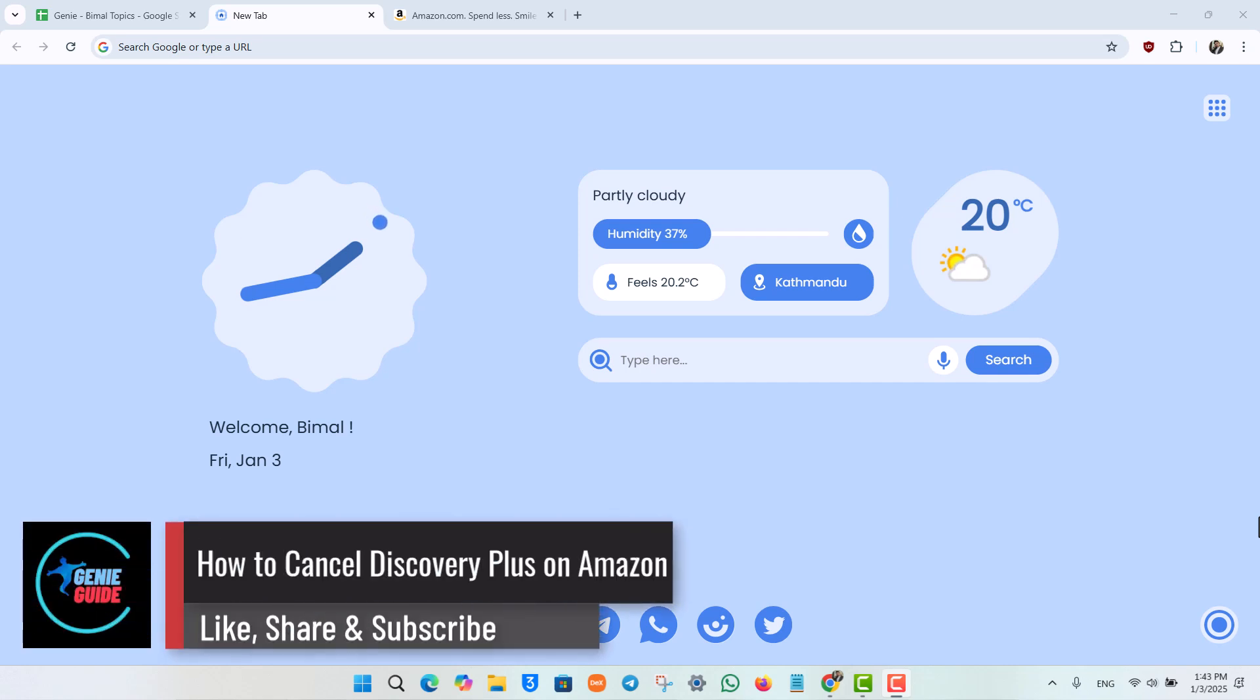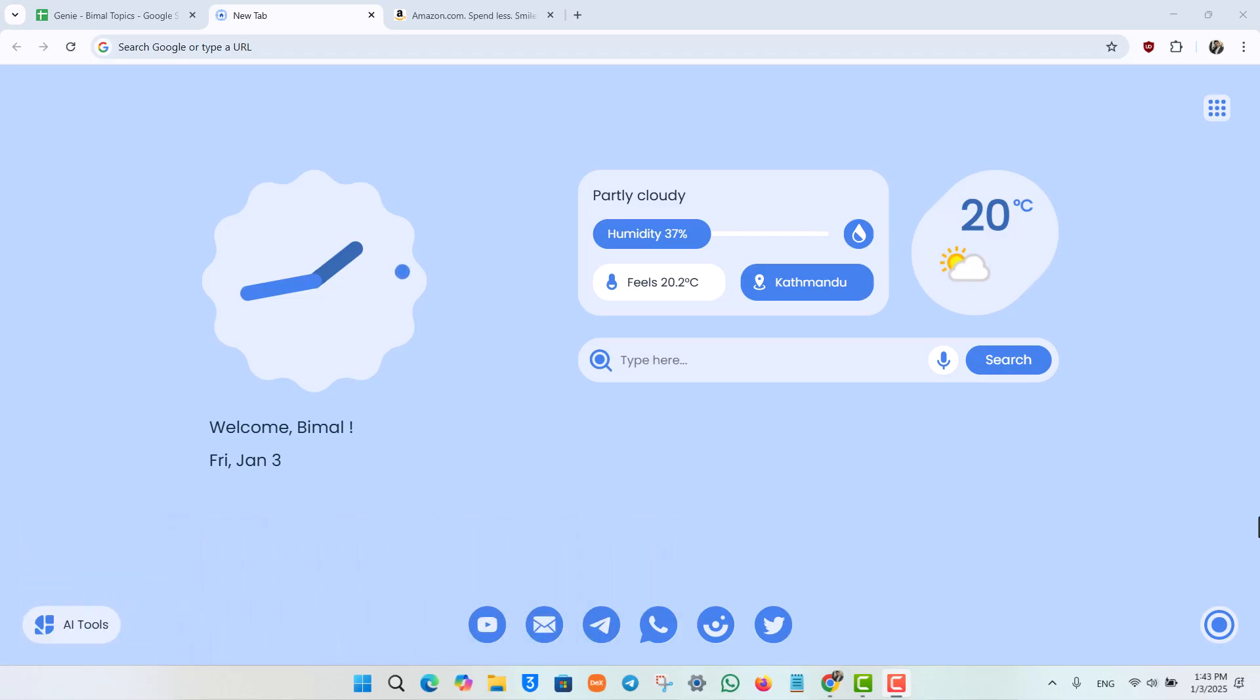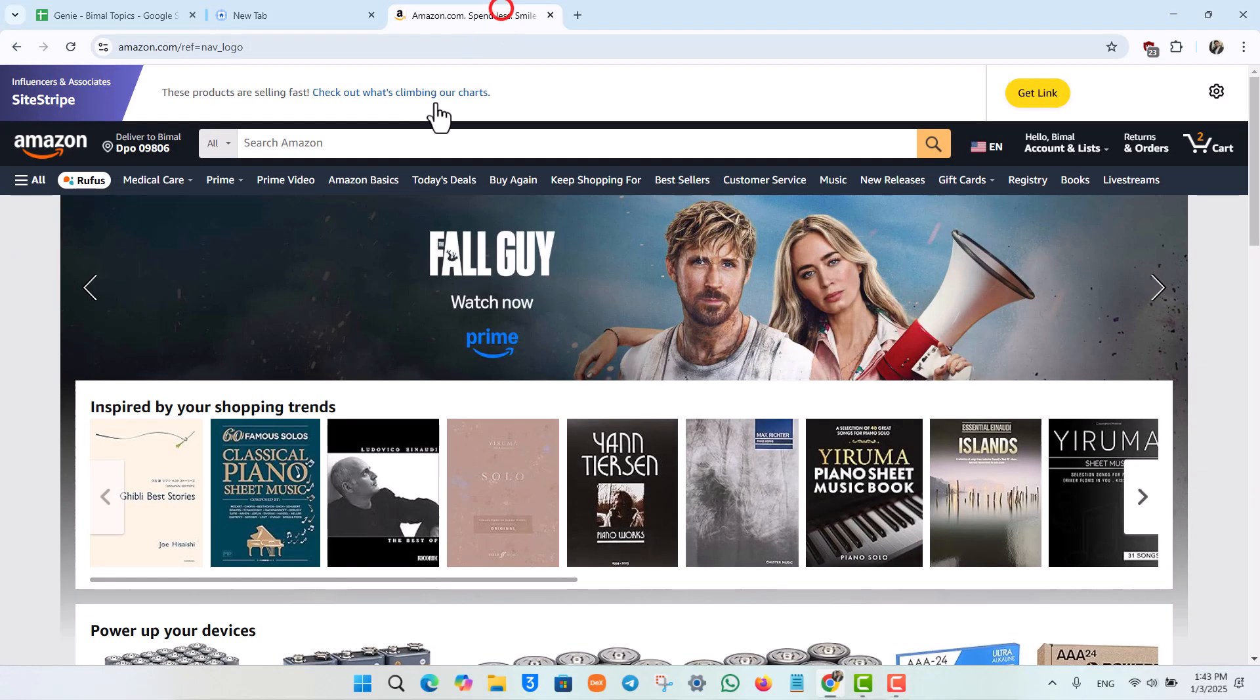How to cancel Discovery Plus on Amazon. If you have a Discovery Plus subscription on Amazon and would like to cancel it, it's relatively simple to do so.